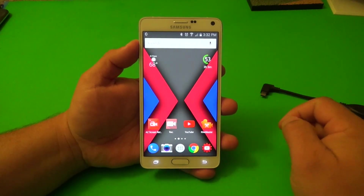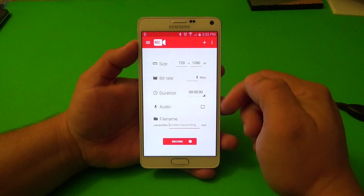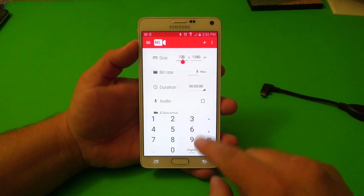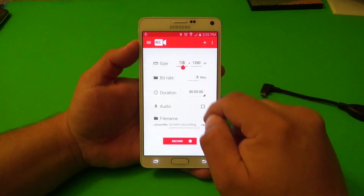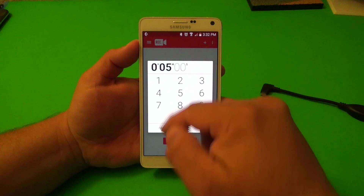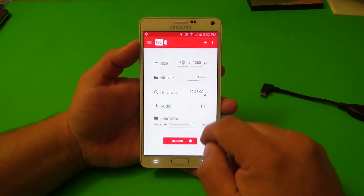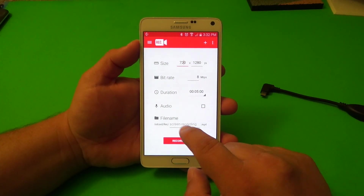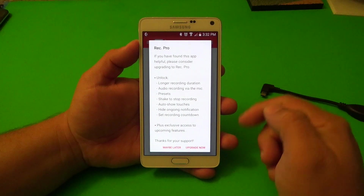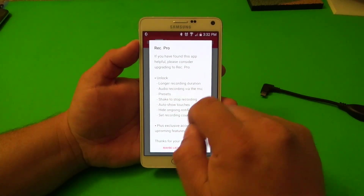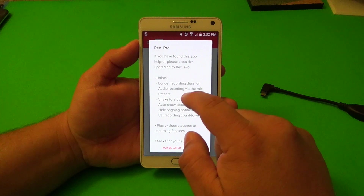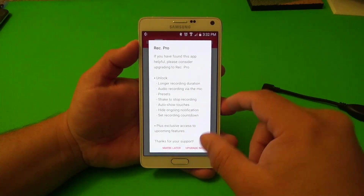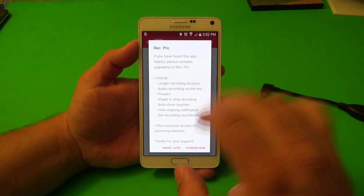Like for example there's this app right here which is called Rec. This app lets you record at 720p or 1080p — you can change it if you want. Bitrate you can also change. Five minutes or below in the free version. Here you can record audio as well and you can name the file. When you buy it you get longer recording duration, so more than 5 minutes. Audio recording via mic, which is kind of weird because the other app I'm going to show you actually records audio via mic for free.